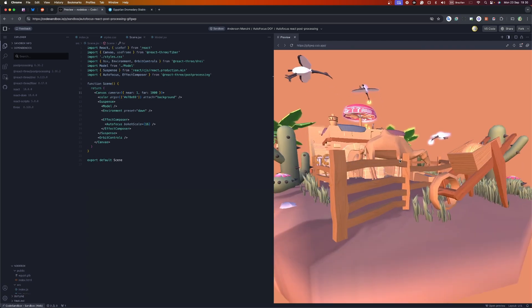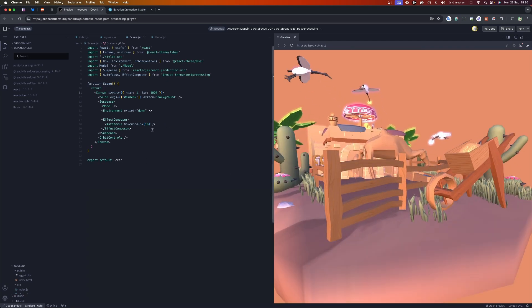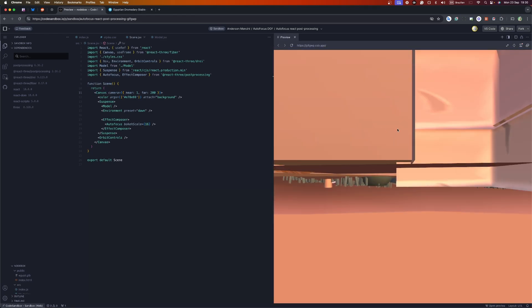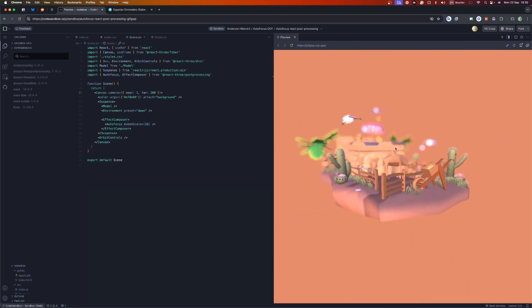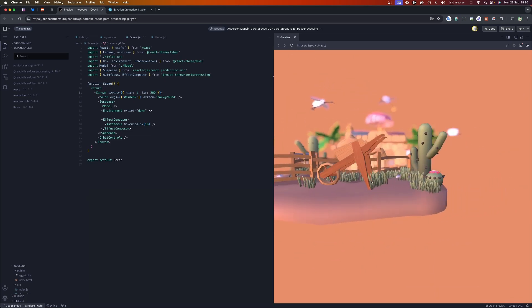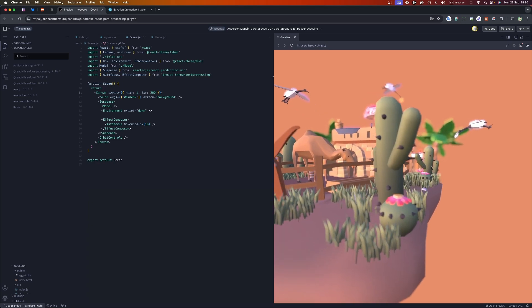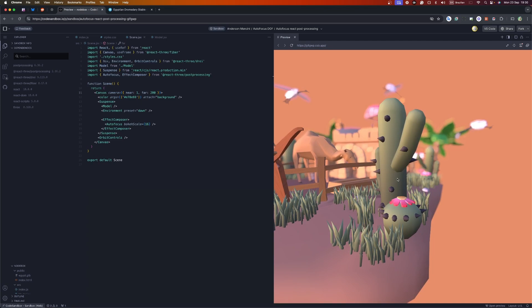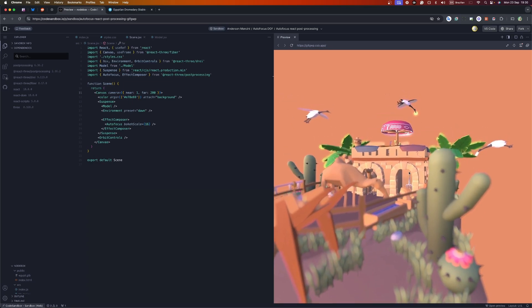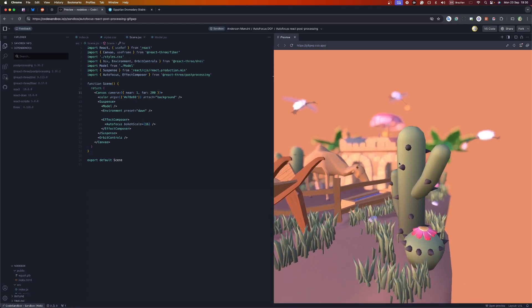The way autofocus measures distance relies on the camera near and far values. Since this model is not that big, I changed it to 200. Any changes to the canvas parameters require a manual refresh — fast reload doesn't work here. Now you can see the autofocus in action. The focus is centered on the screen, so anything centered in the canvas is in focus. I love this camera focus animation.